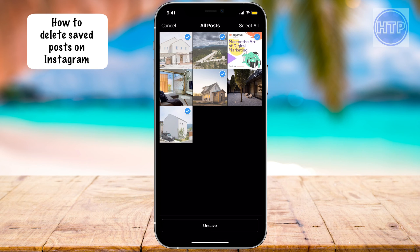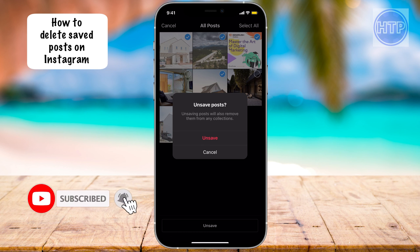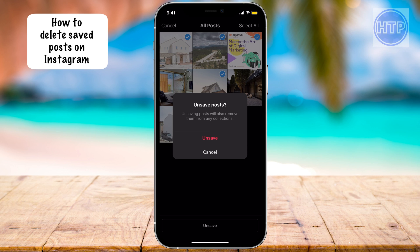Once you select Unsave, it's going to ask you if you're sure that you want to do this, and if you do, just go ahead and make sure you select Unsave. And that's pretty much it. If you enjoyed this video, please like and subscribe, and I will see you guys next time.